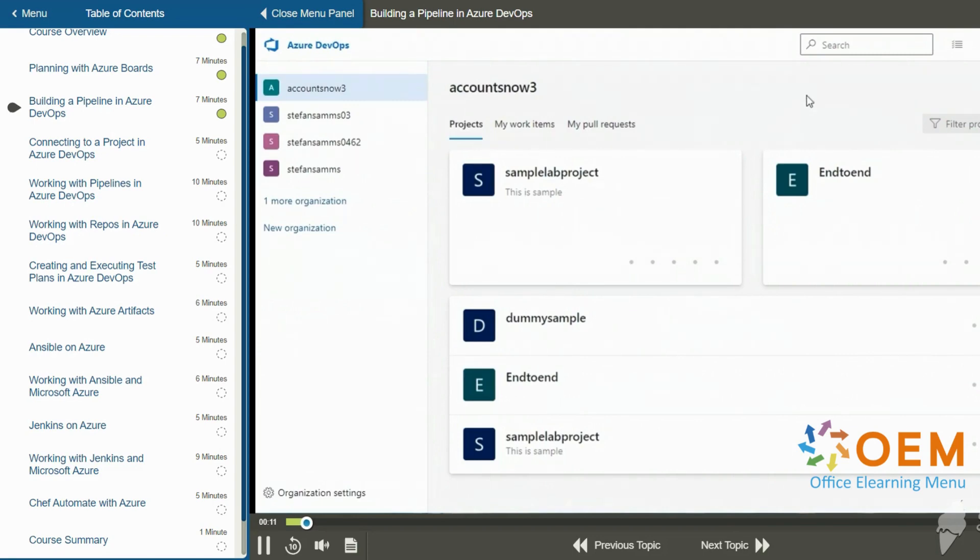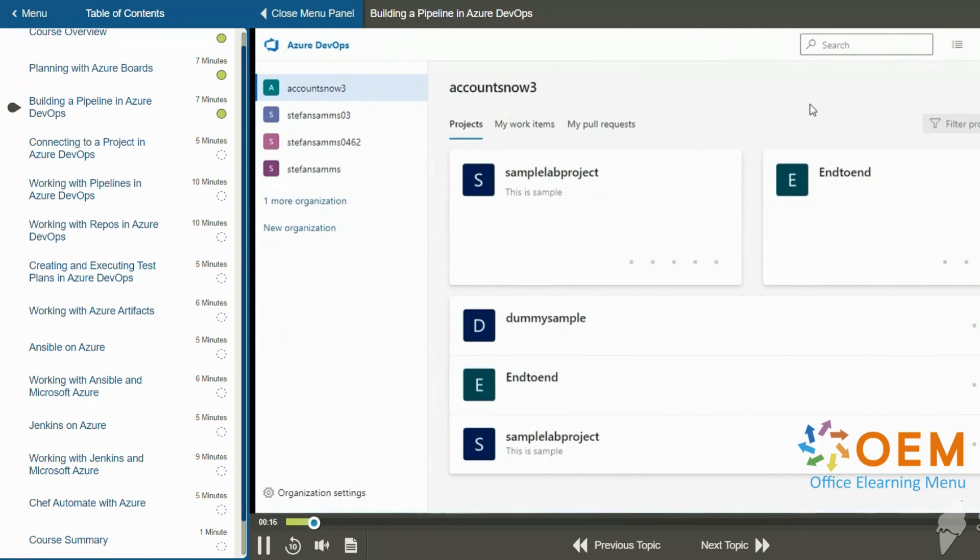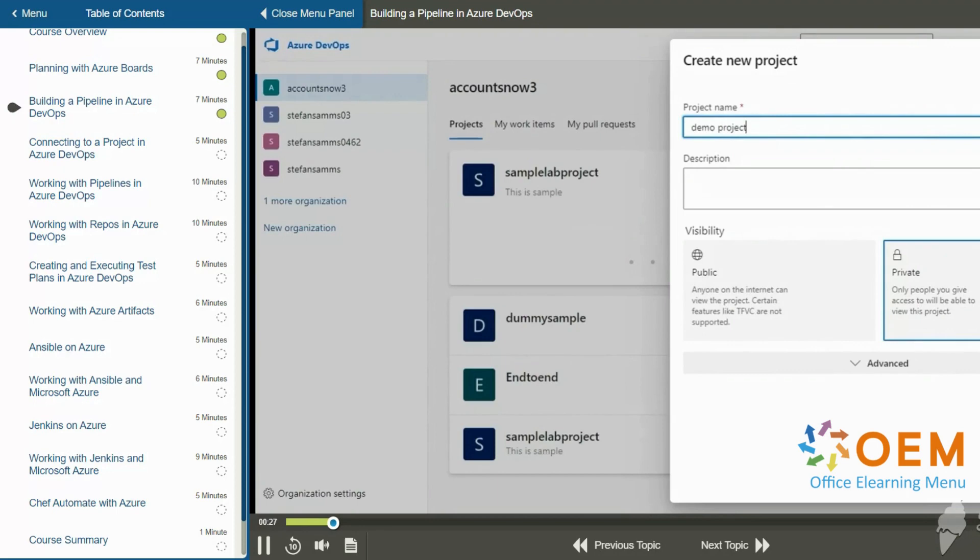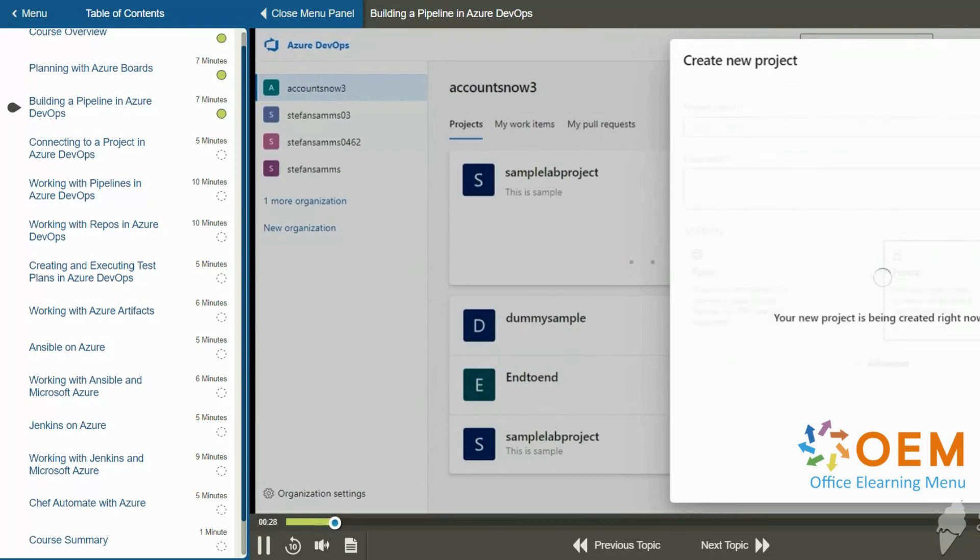So I'm in Azure DevOps and I'm going to start by creating a brand new project in my organization. So on the organization page at the top right, I'm going to click new project. And on the create new project window under project name, I'm going to call it demo space project. And I'll click create at the bottom right.